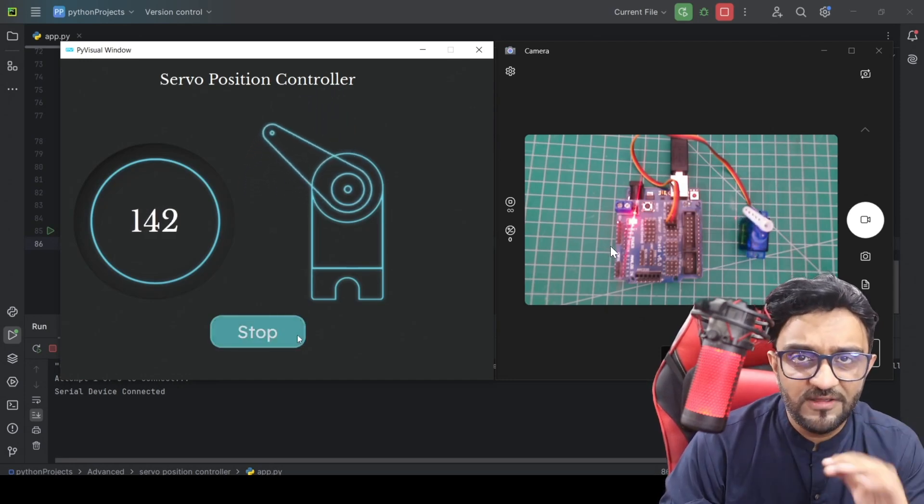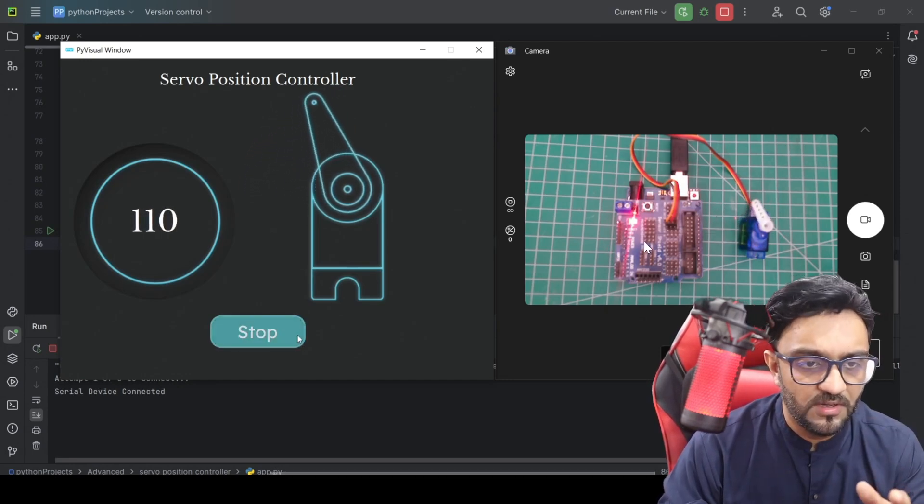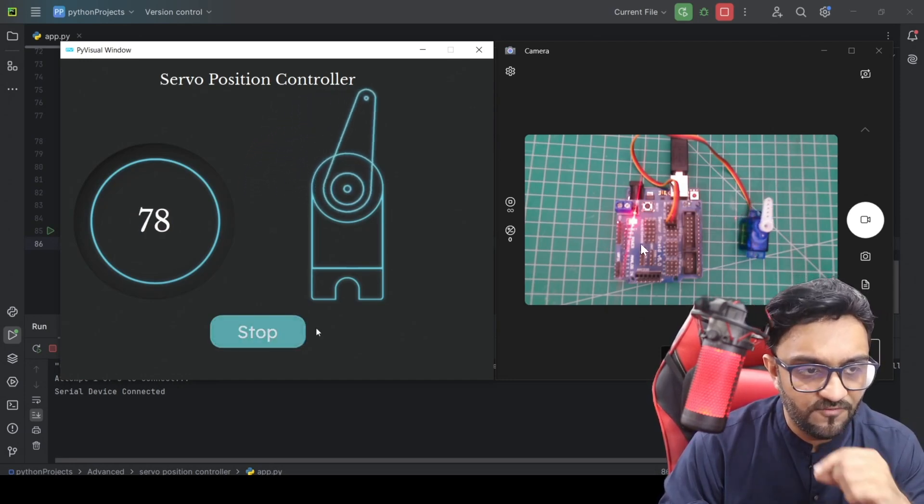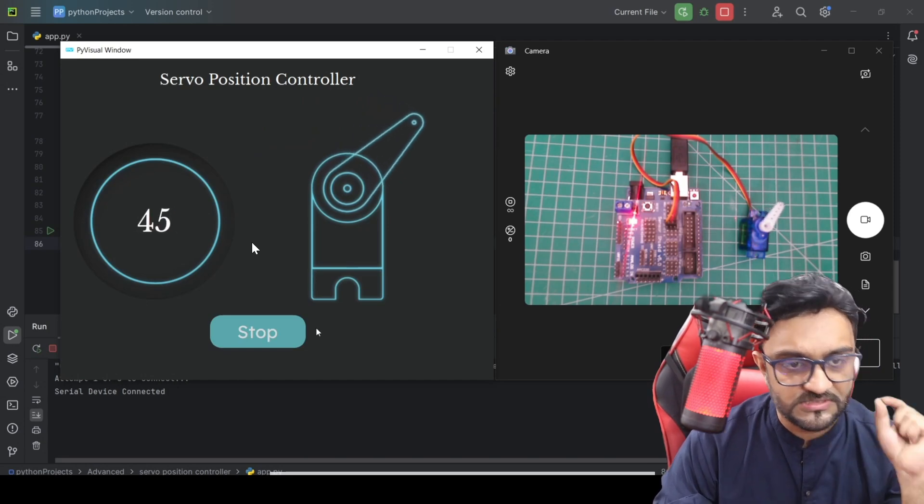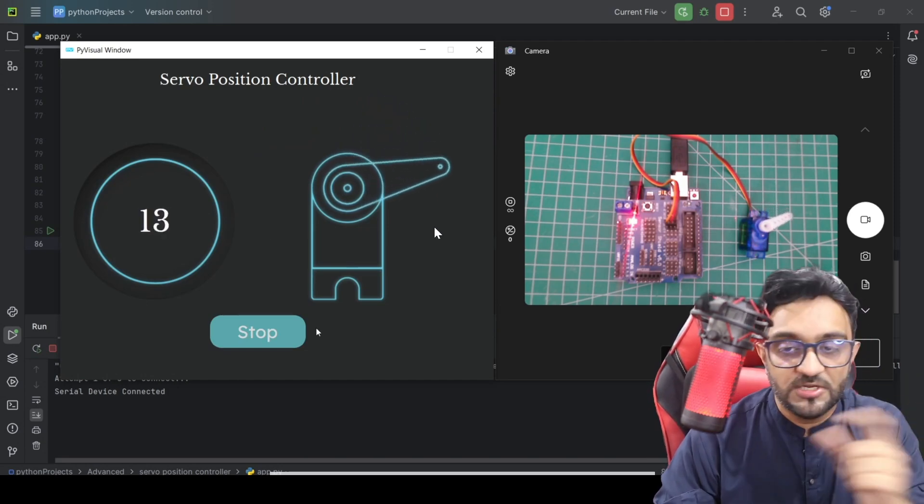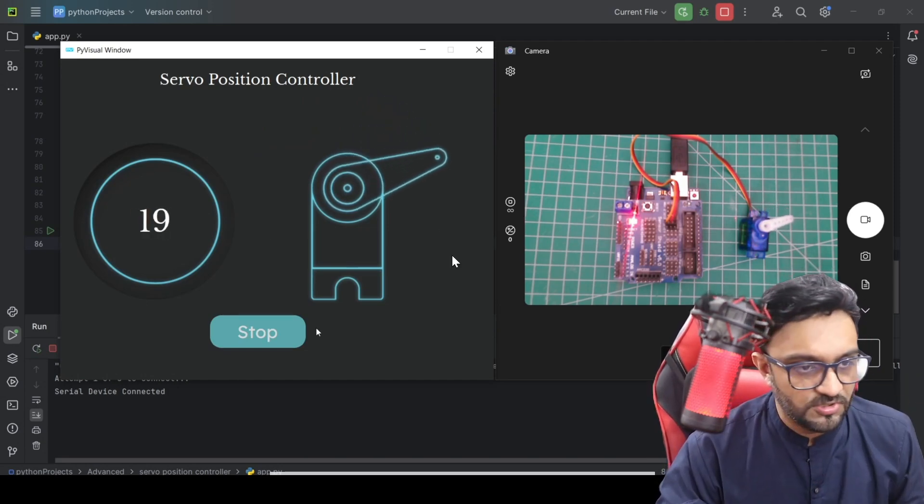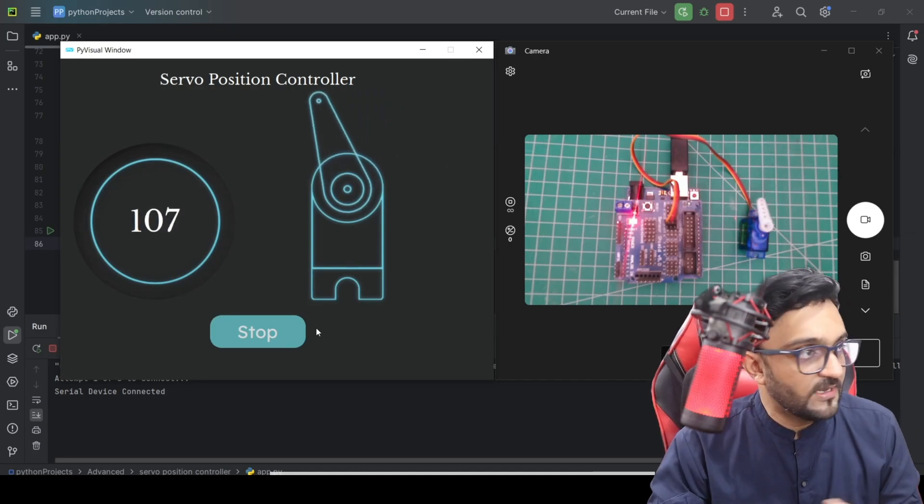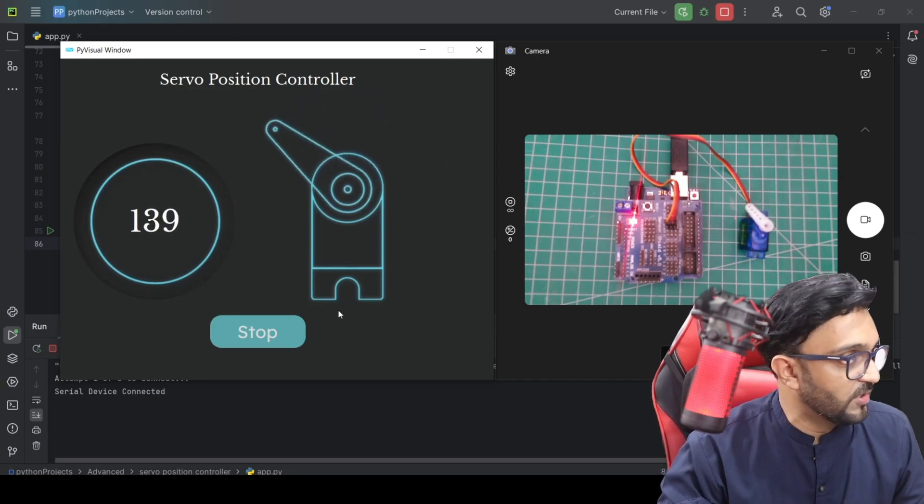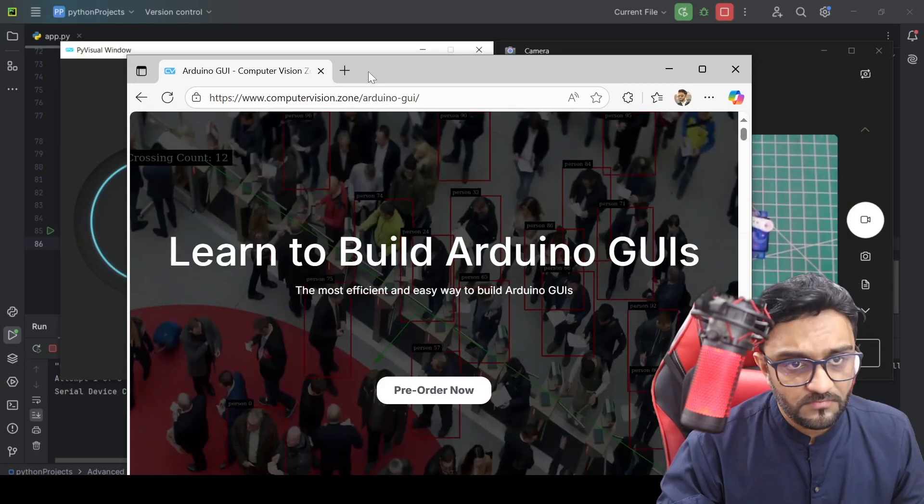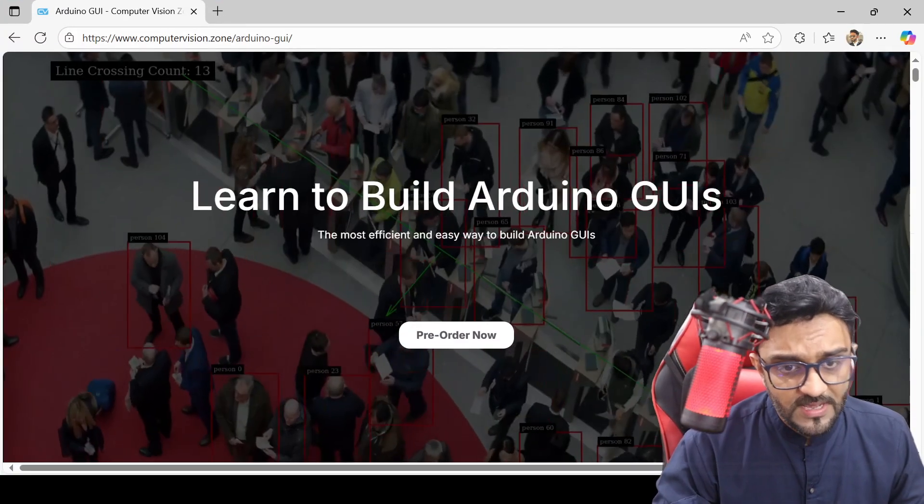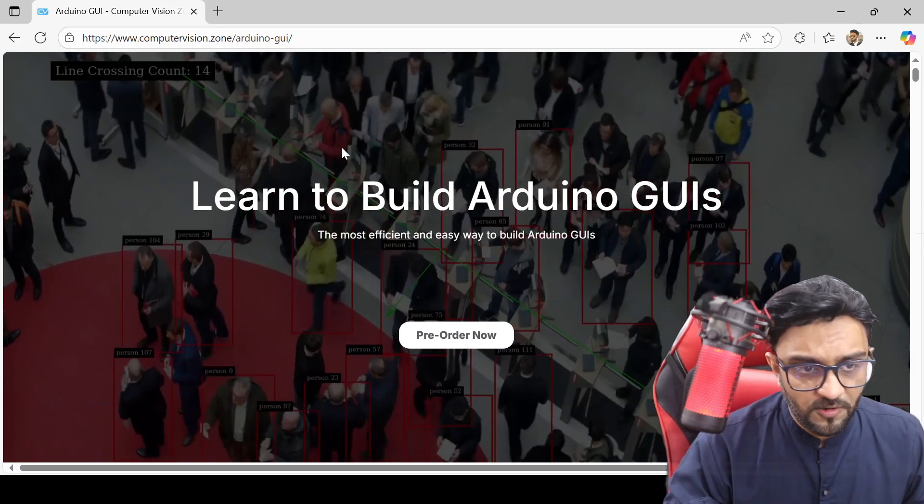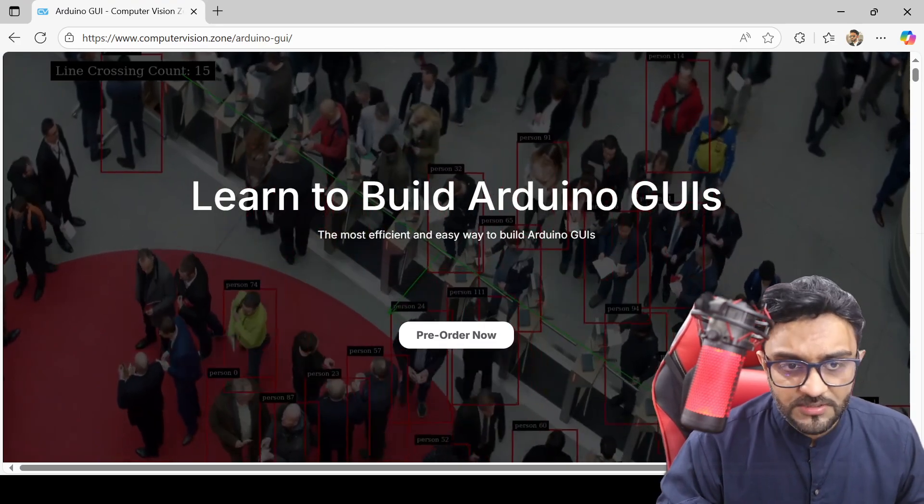like this. It is a very simple idea and process—you just drag and drop and create your designs. We are creating a complete course on this. Right now, it's available for pre-order. You